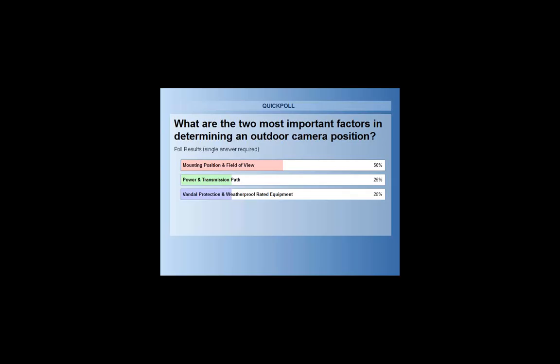I would say this is a little bit of a trick question, because in my determination the correct answer is number two — power and transmission path. If you don't have those two things, the other things fall away. You really have to get those two things nailed down and determine how you're going to power your equipment in a remote location and how you're going to transmit the data back to be recorded.